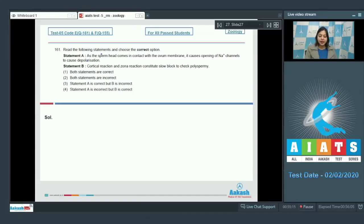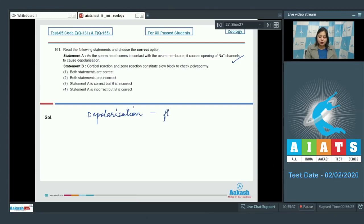Question number 161: Read the following statements and choose the correct option. Statement A: As the sperm head comes in contact with the ovum membrane, it causes opening of sodium channels to cause depolarization. This is a correct statement, as depolarization leads to fast block of polyspermy — it prevents the entry of other sperms.